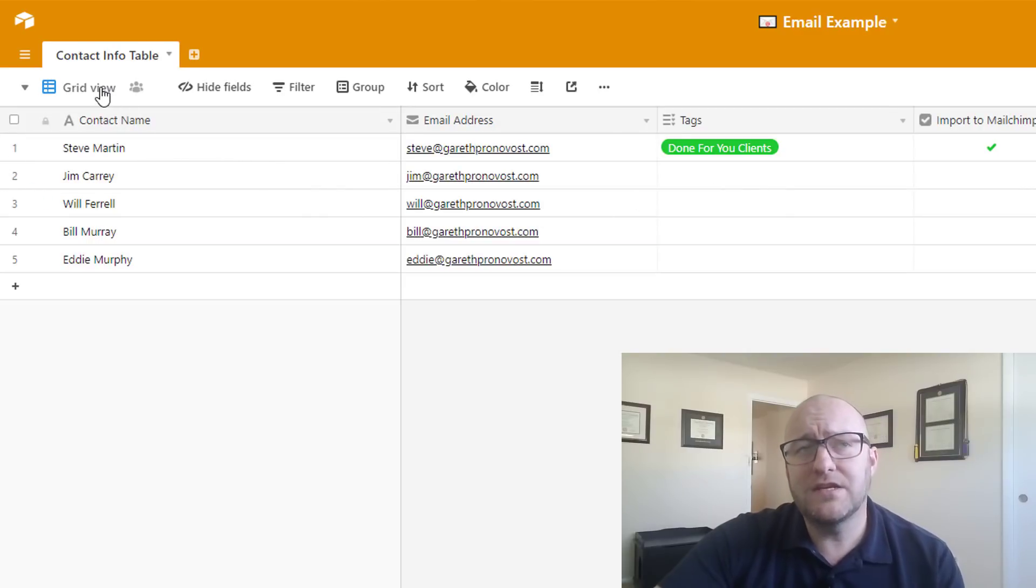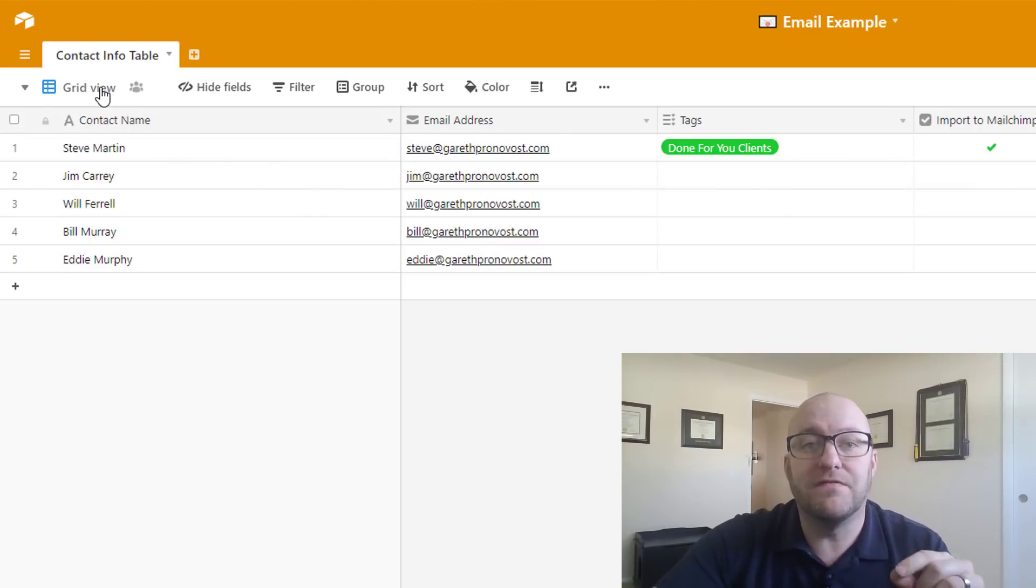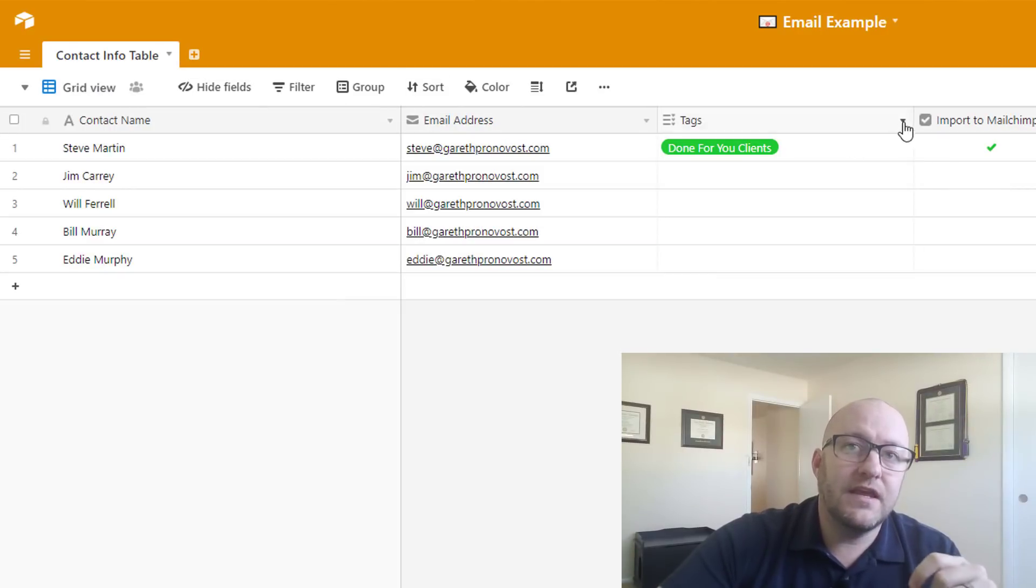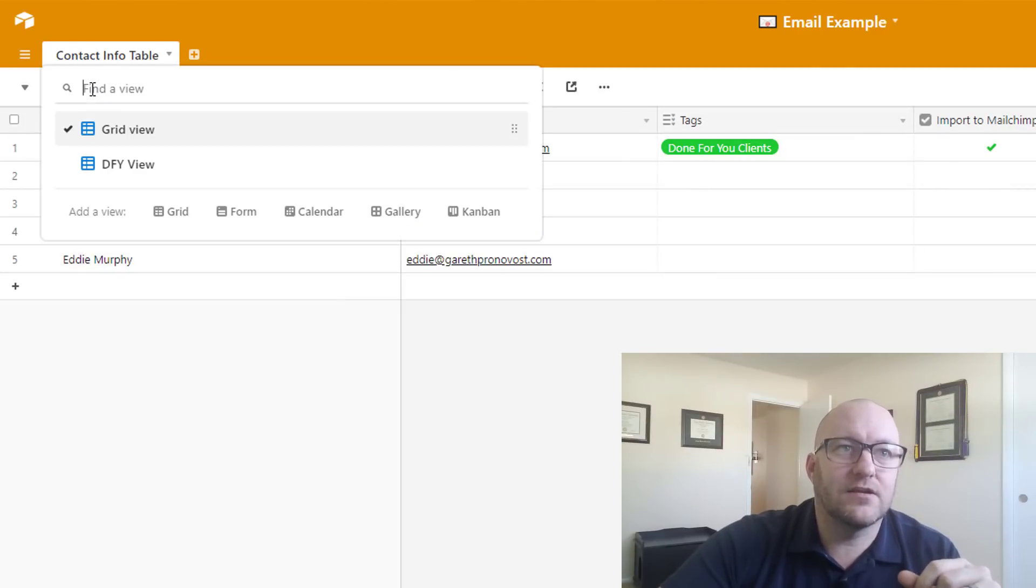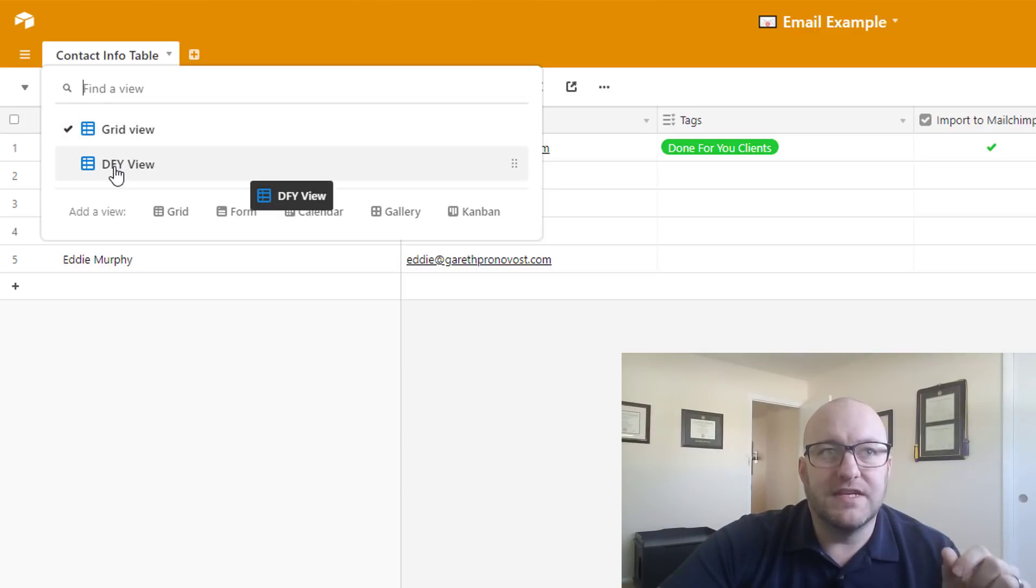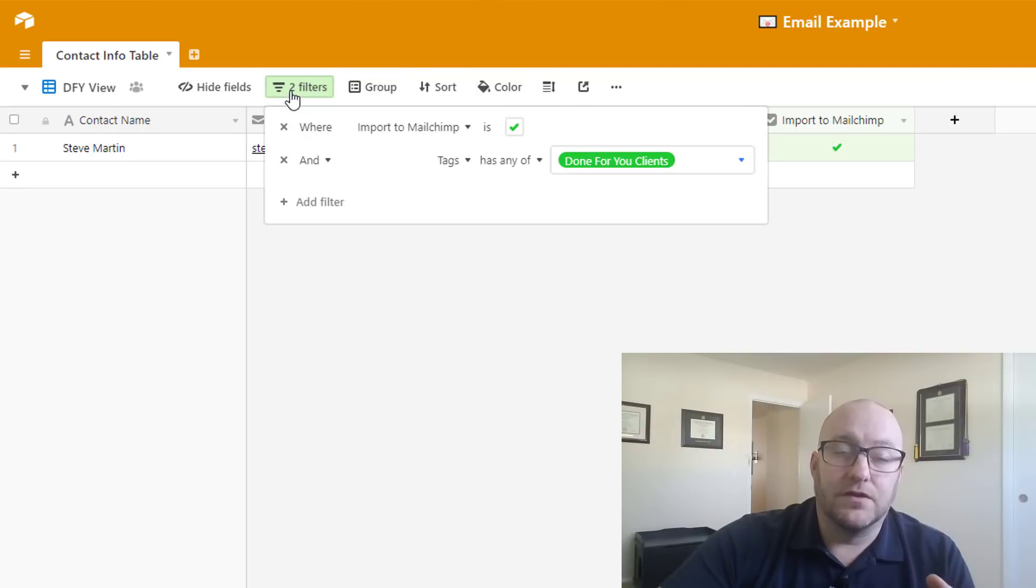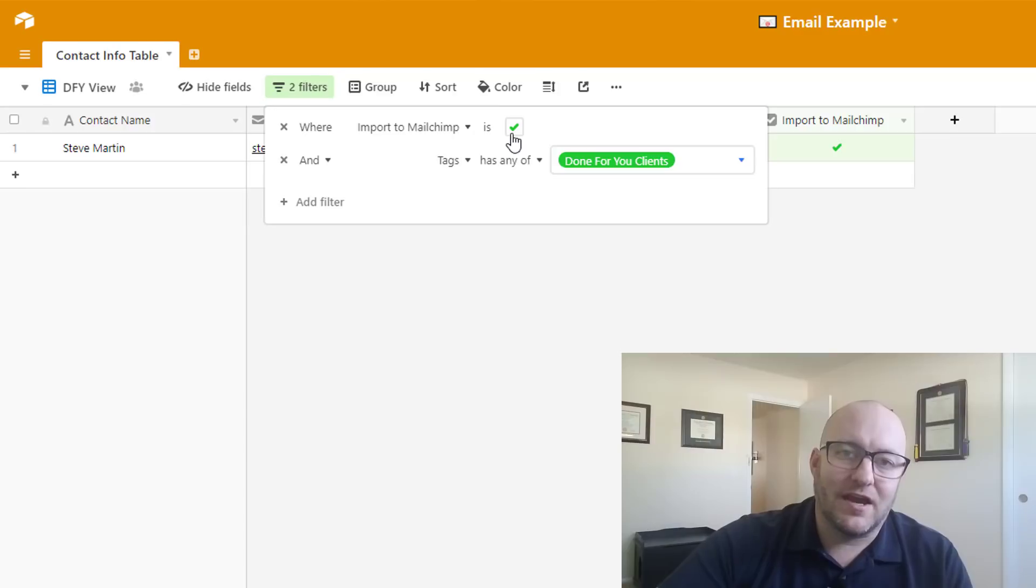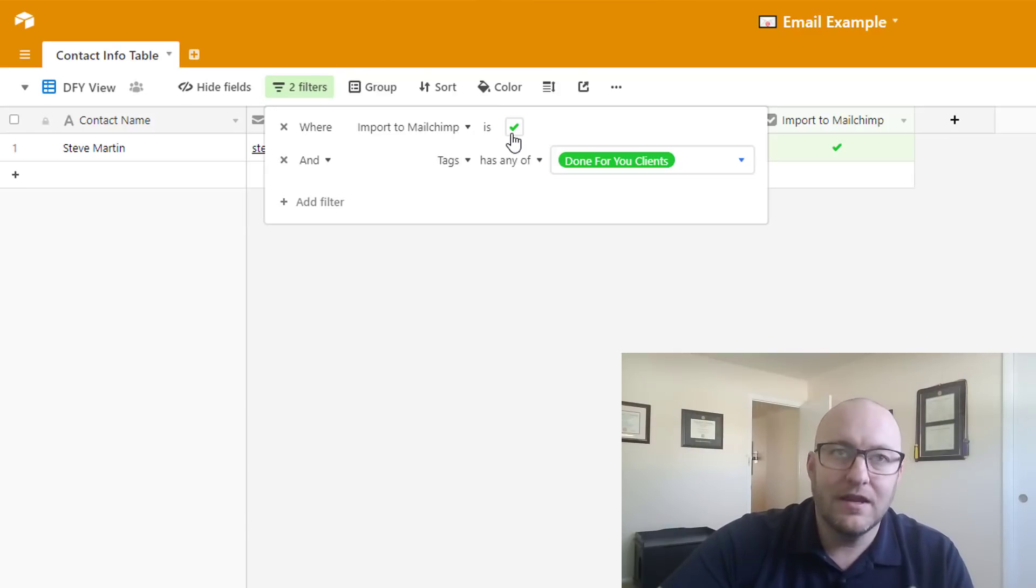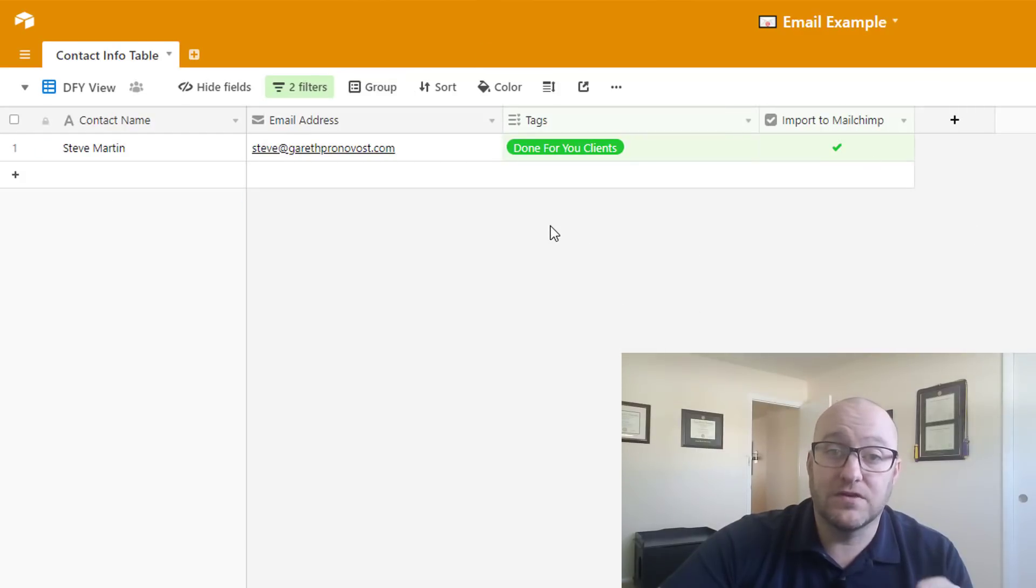So the first thing we need to do inside Airtable is build a unique view for each tag. So what I've done here is I've just built a view for the done for you clients. So let's take a look. We've got the done for you or the DFY view, and we've got a couple of filters set up on this view, two filters. One, the import to MailChimp button has to be checked. This is what allows that to function like an enter button. But it only works once because every record is only going to appear in this for the first time one time.